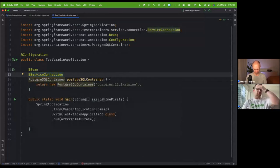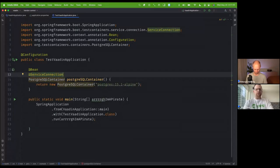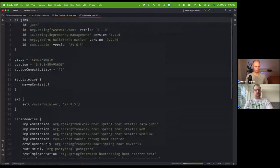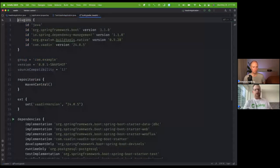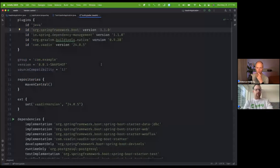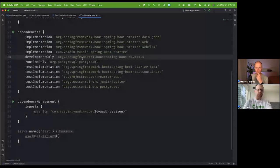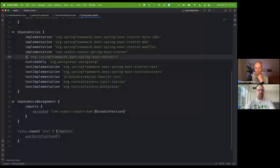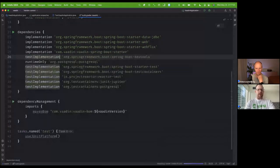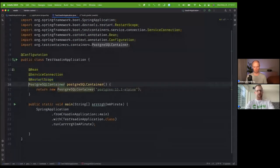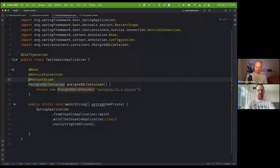We're also going to be using dev tools, which are a great way to live-update our code as we're developing. We want to make sure the container doesn't get reset every single time we make a change and reload the app. So we're going to turn the dev tools dependency to the scope of testImplementation, which allows us to see the @RestartScope annotation — that tells Spring that this bean should survive the restart rather than getting reset each time. Very convenient for productivity.